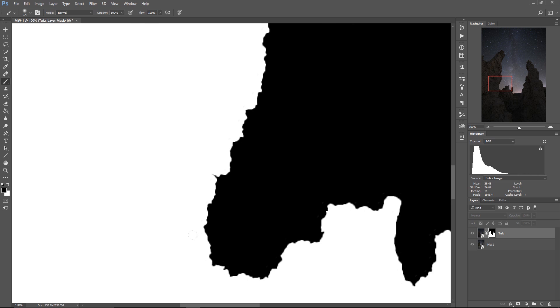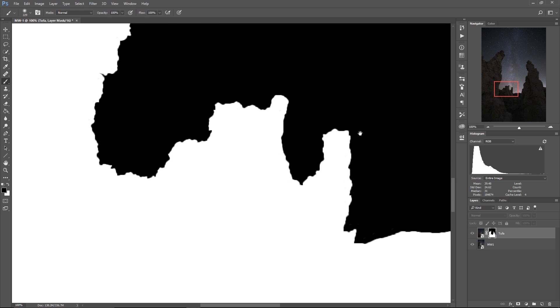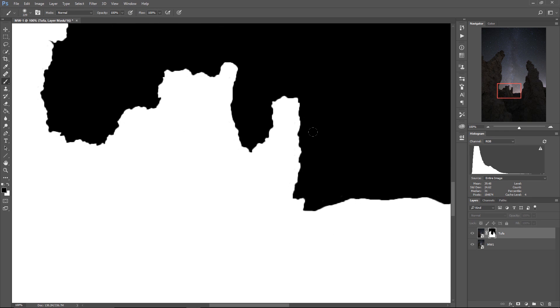Now you see that the edges of the mask are a little bit soft and you know that that's okay because you don't want zero pixel radius edges on your masks. Otherwise,